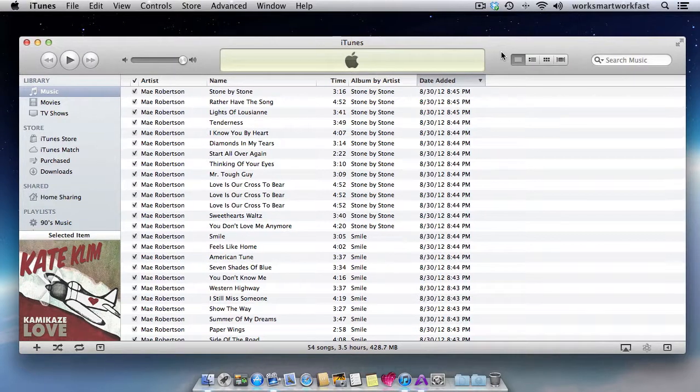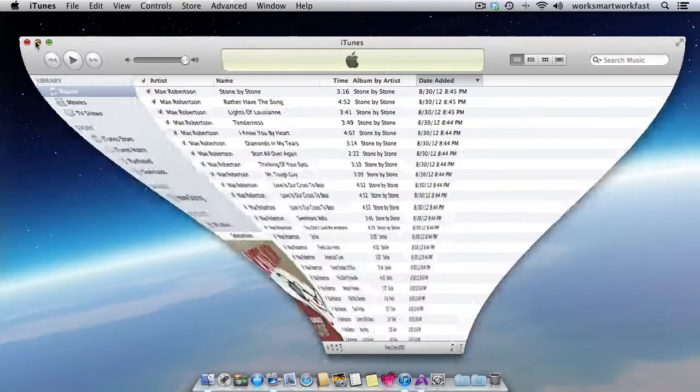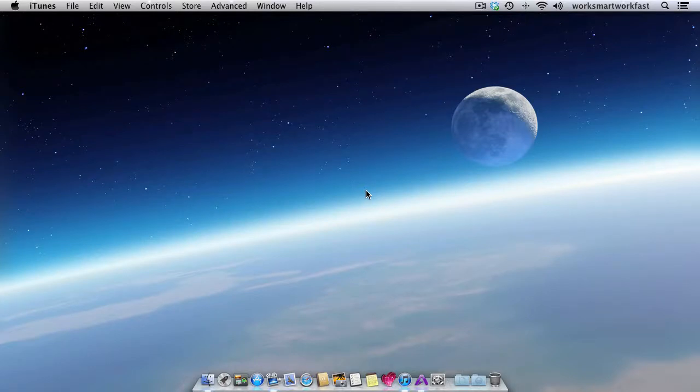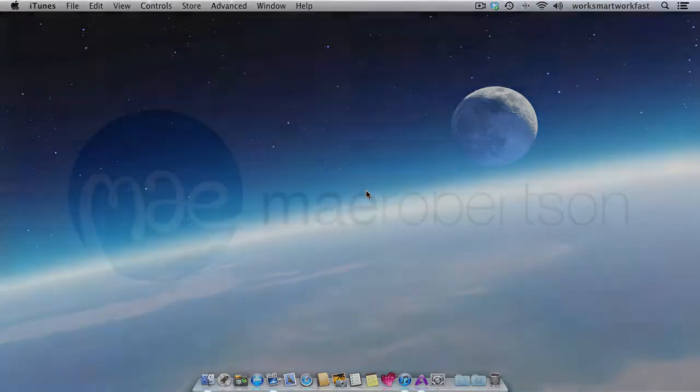So I hope that helps you be a little more organized in iTunes, which is a wonderful place to spend some time. Thanks for stopping by. I hope it was helpful. Bye.